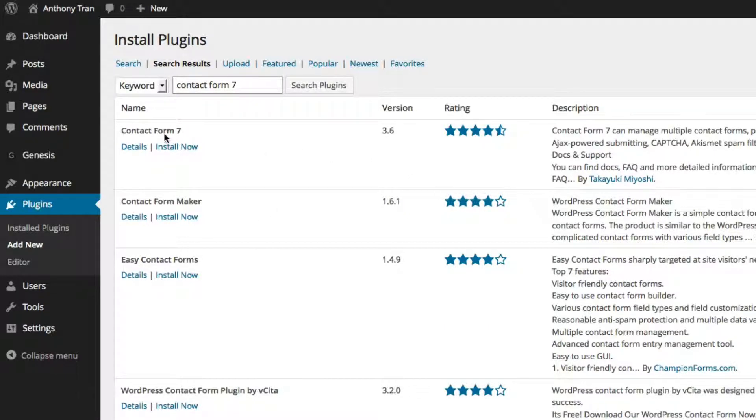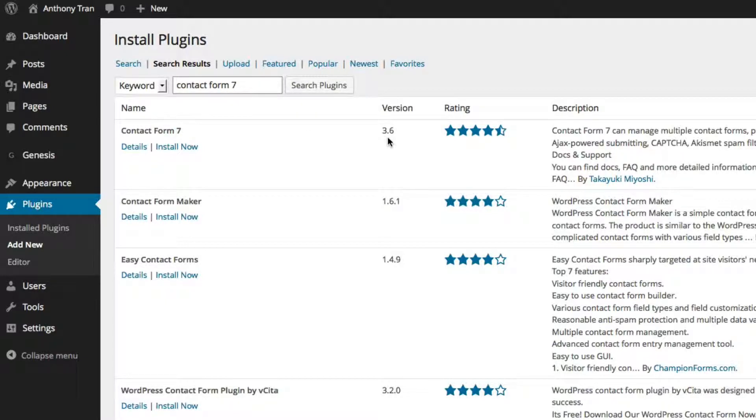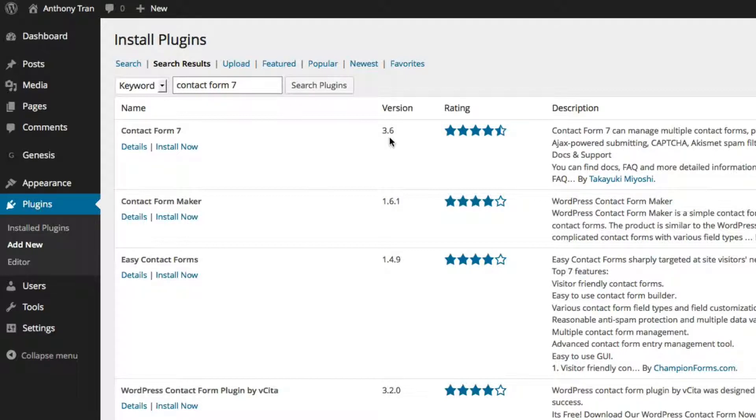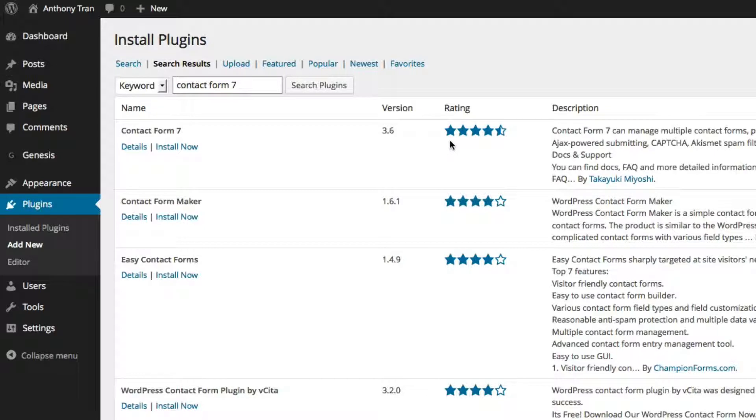So there's going to be the name of the plugin, the version, and this one on top is version 3.6. The reason why this is important is the more versions there are, that means that the developer is constantly updating this software, which is a really good thing. And that's probably the reason why it has such a high rating at four and a half stars.